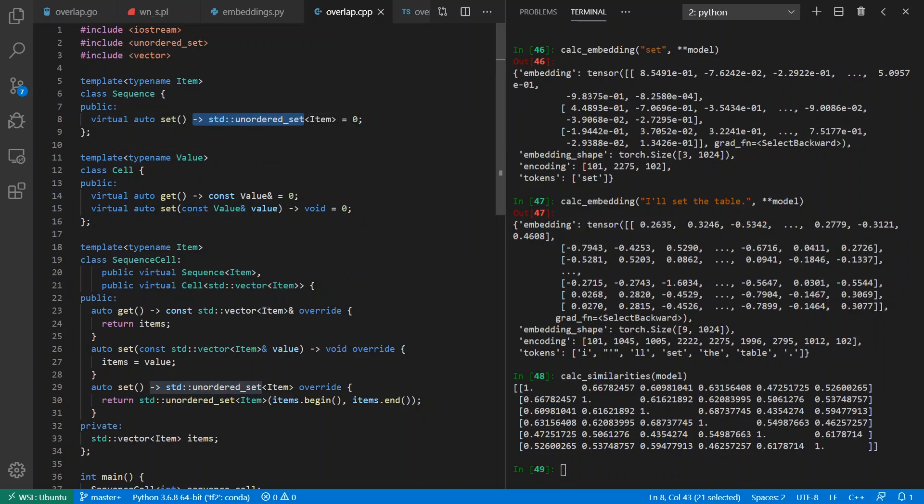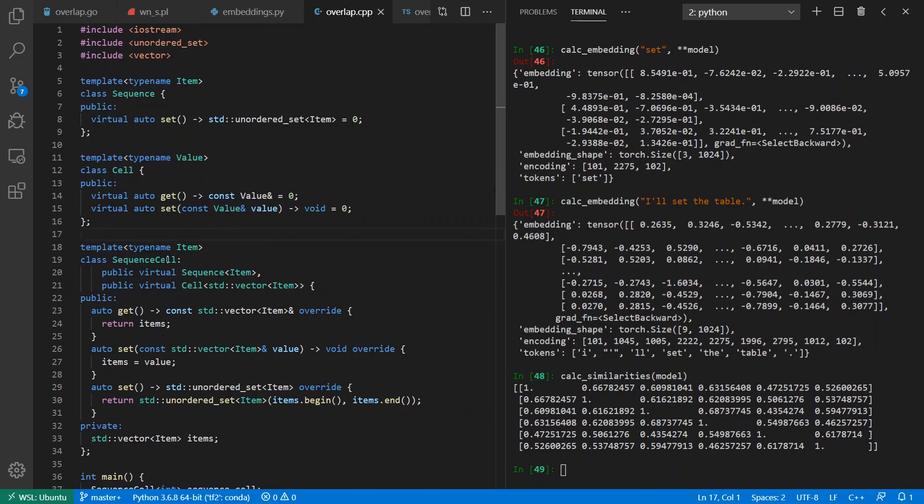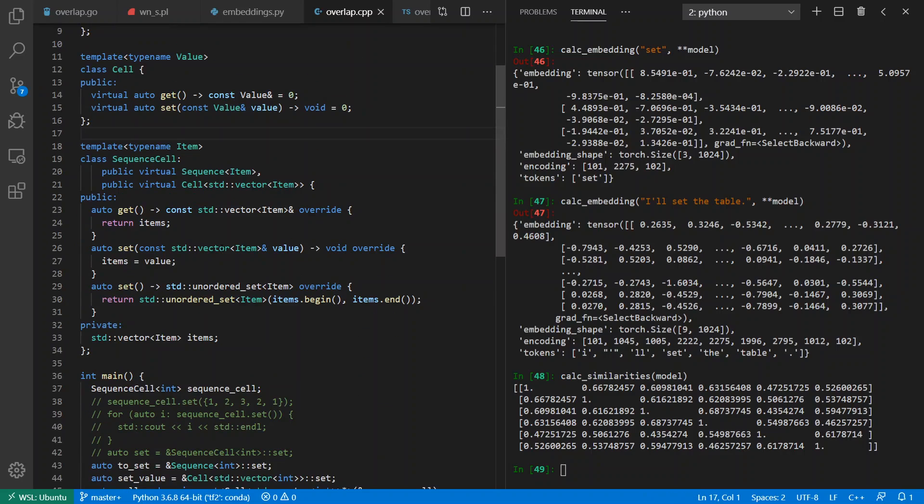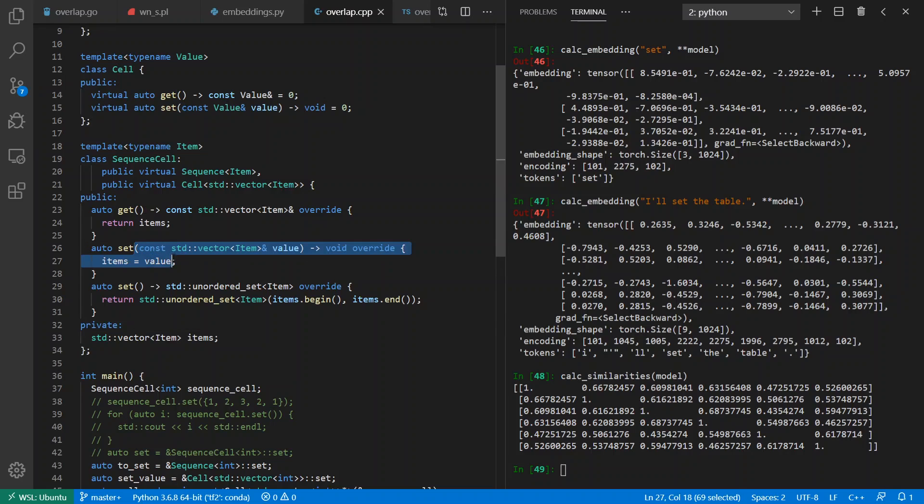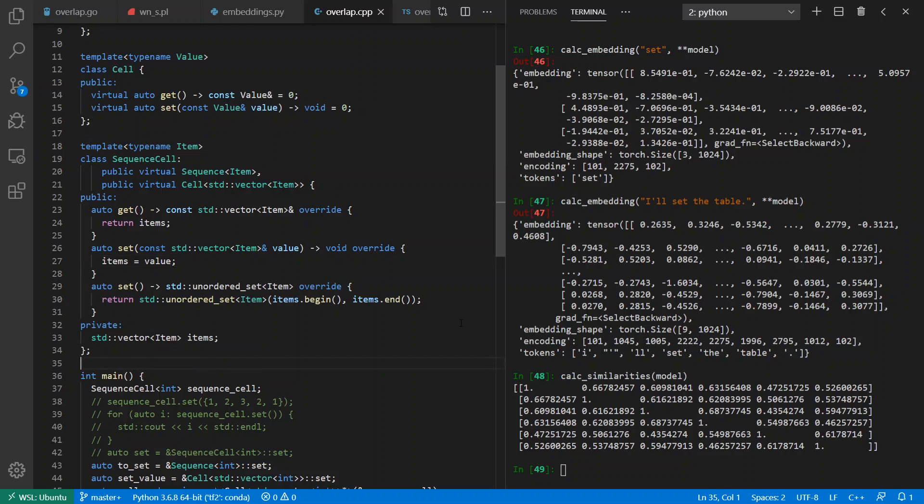So I can return an unordered set of items from my Sequence, or I can get a value and set a value for a Cell. If I make an explicit SequenceCell type here where I'm storing a vector of items, then I can get my items out, I can assign the new value of items—and really in C++ you'd probably use operators for this, but for the sake of the example here I want to use words.